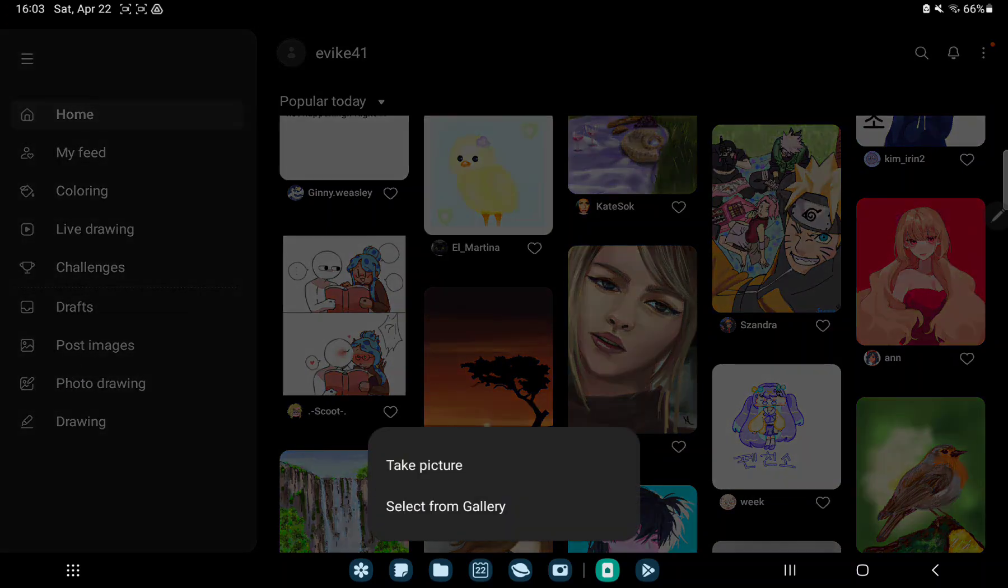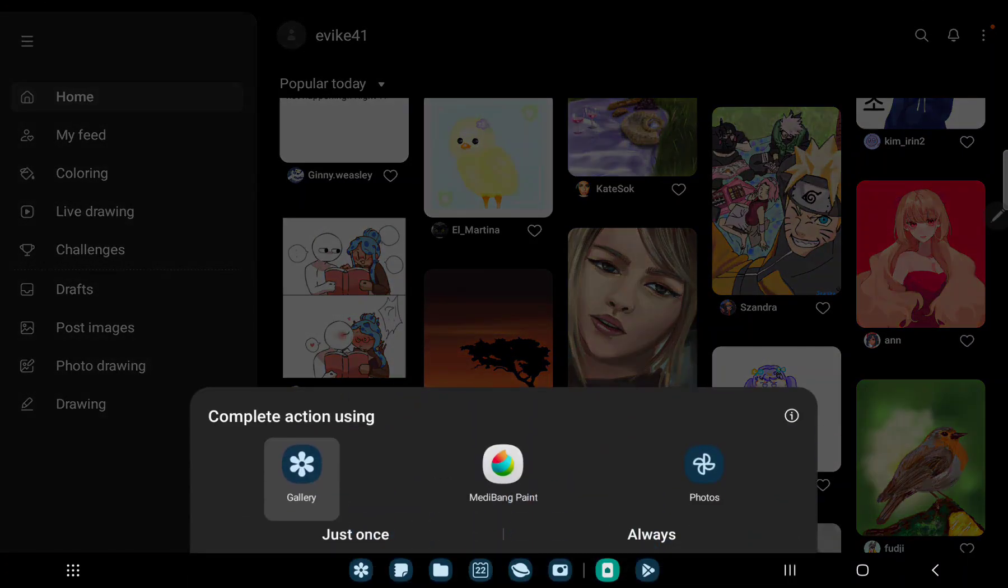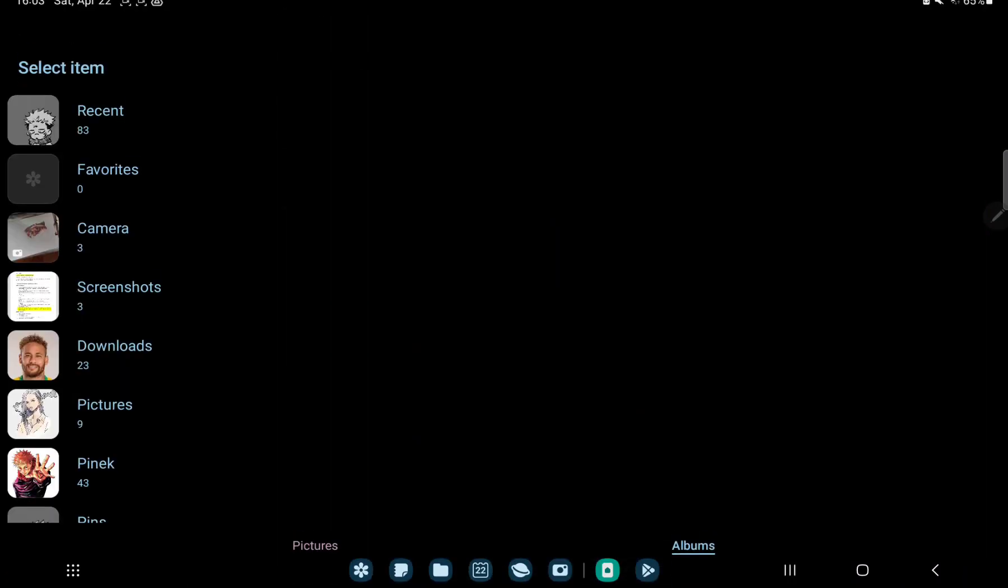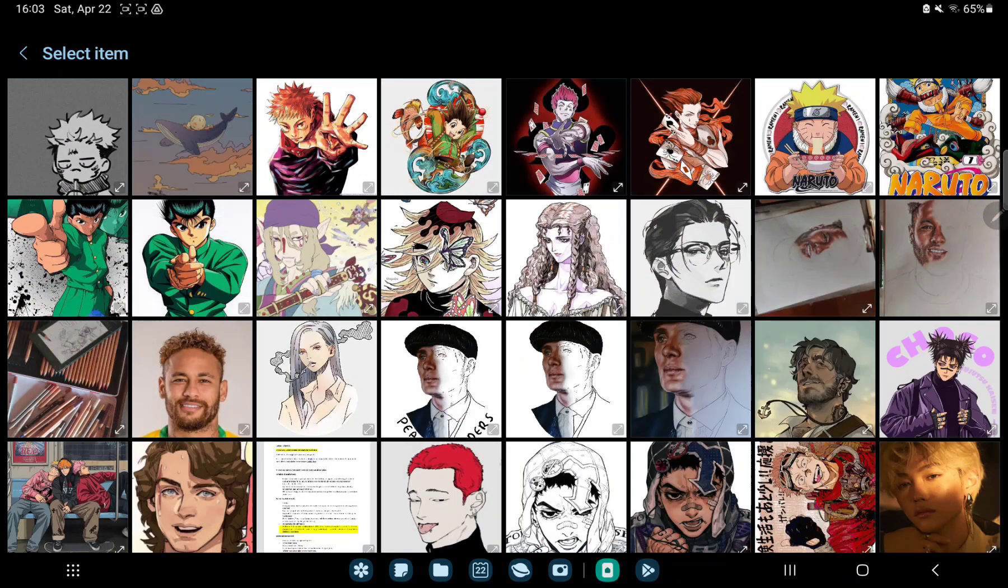Tap to the select from gallery button and select a picture from your device.